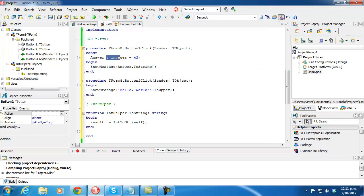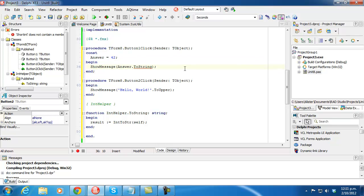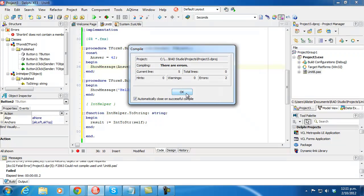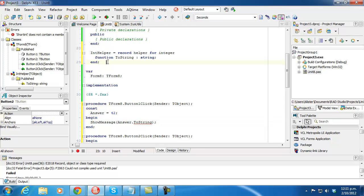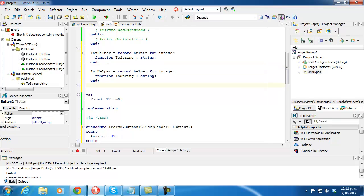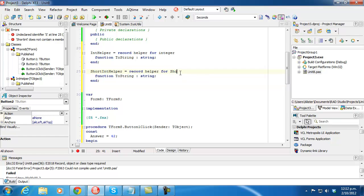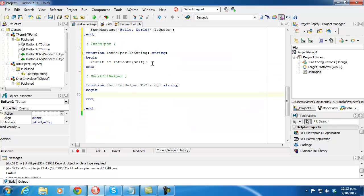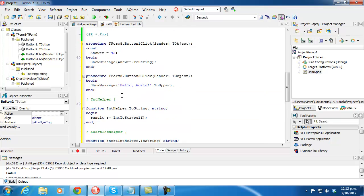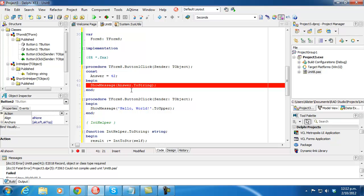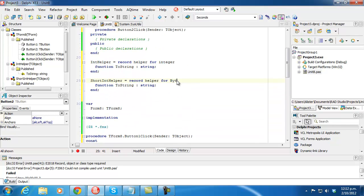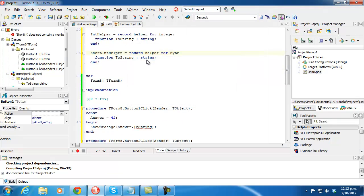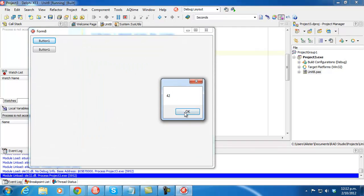The reason I explicitly stated the type is that if I just say answer without the explicit integer type, we get it not compiling. And we see it's a shortint. So why not make a copy of the helper for shortint? But it doesn't work and I don't know why. The workaround is to make this helper for byte instead, and that works fine. But I don't know why shortint doesn't work.